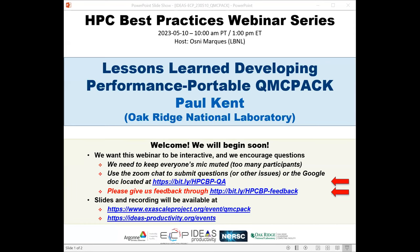Welcome to the HPC Best Practices webinar series. The series is brought to you by the IDEAS Productivity Project, which is part of the XI-Scale Computing Project, the United States Department of Energy. I'm Mosley Marcus from Lawrence Berkeley Lab and will be the host for today's webinar, Facilitating Lessons Learned Developing Performance Portable QMC Pack, presented by Paul Kent.